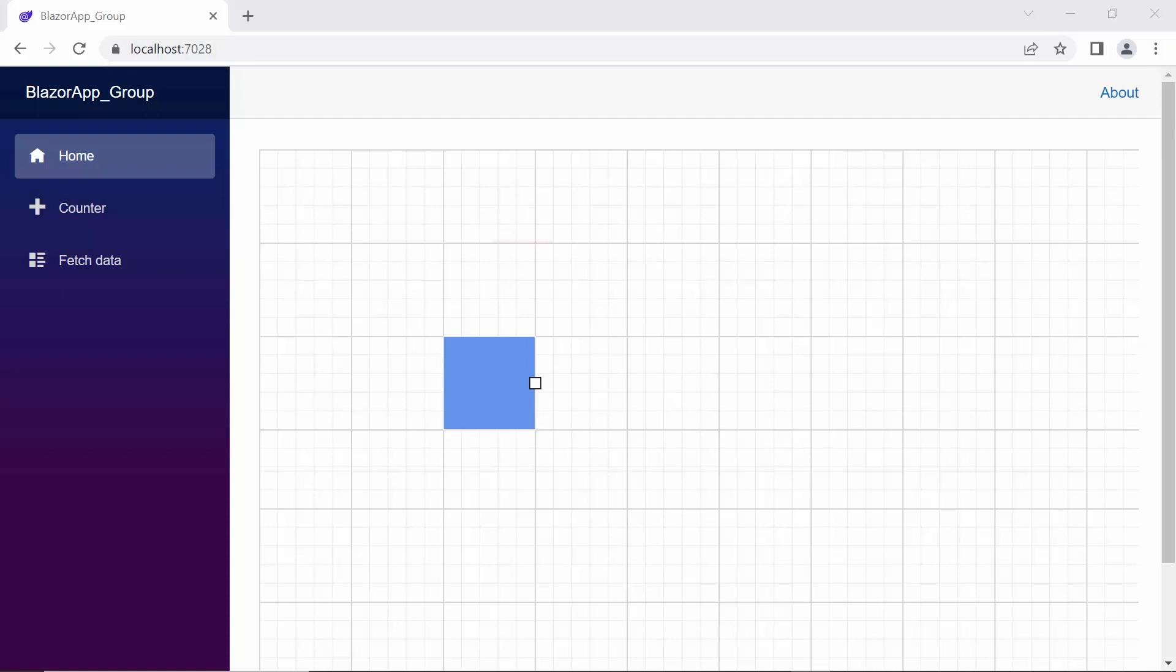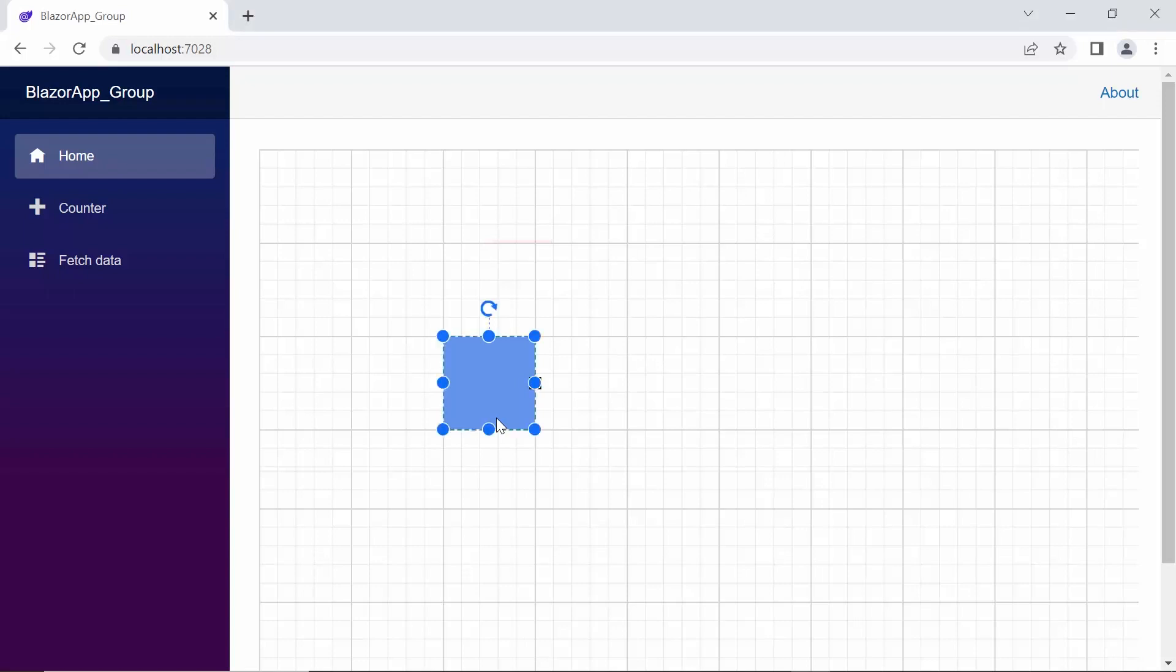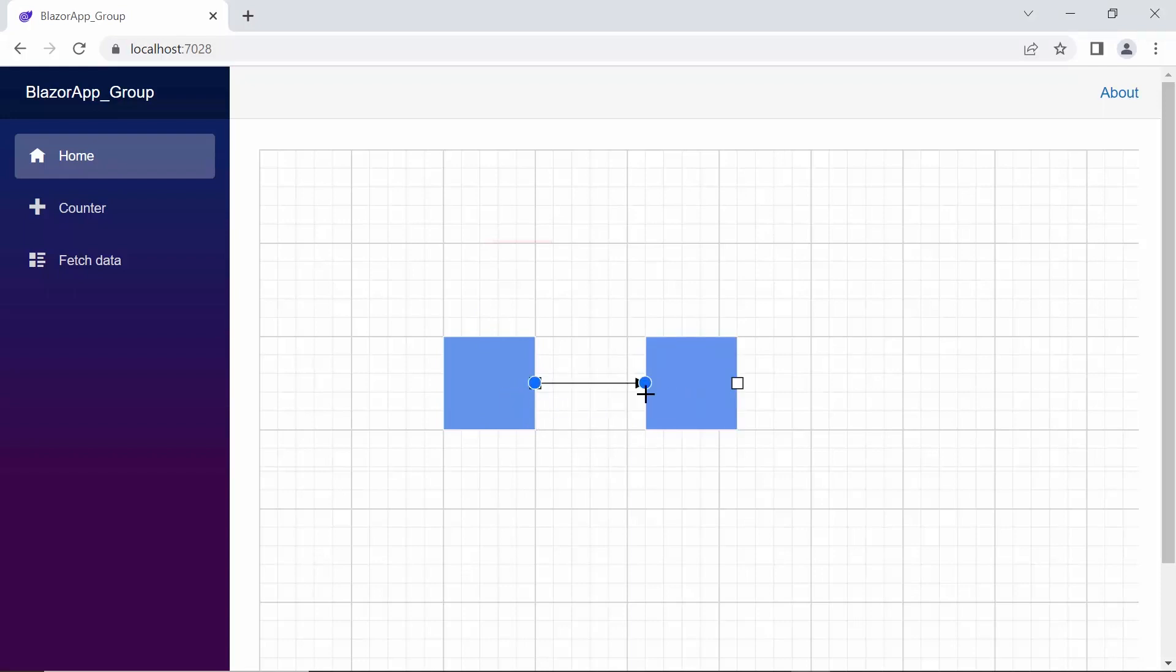You can see the port is added to the node. Using this port, you can connect the nodes. To demonstrate, I will copy this node and paste it adjacently. And I can draw a connector from this port and connect the adjacent node.